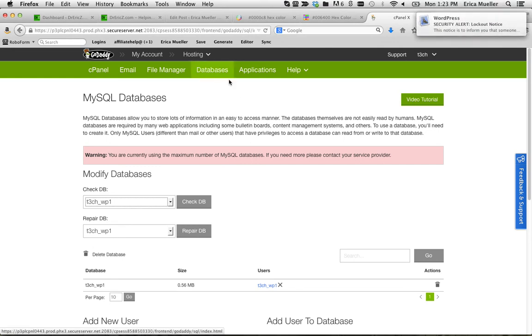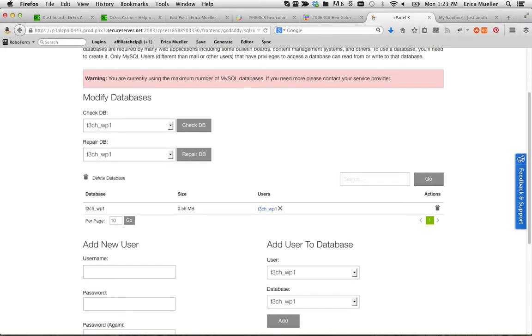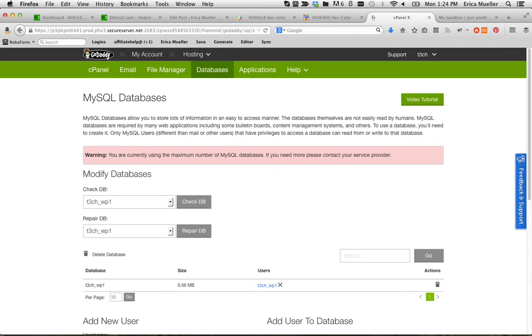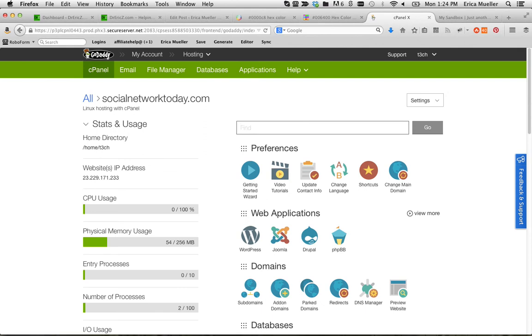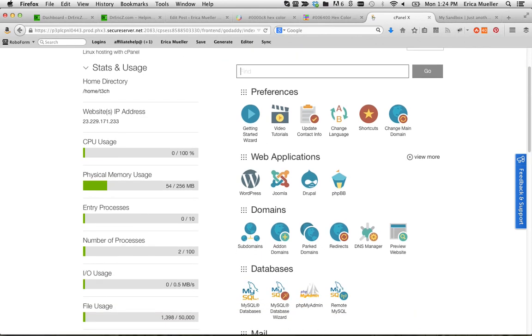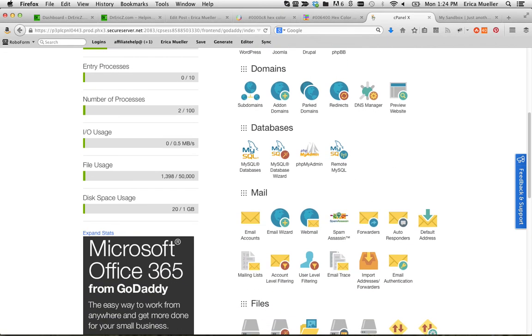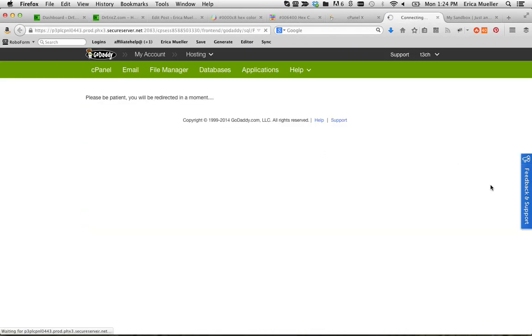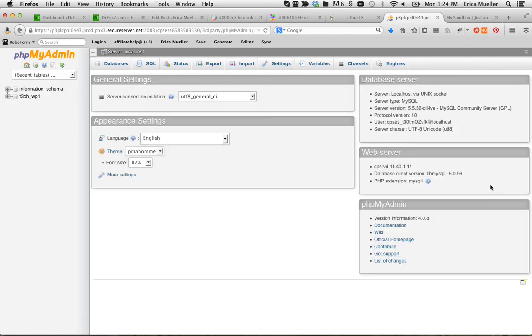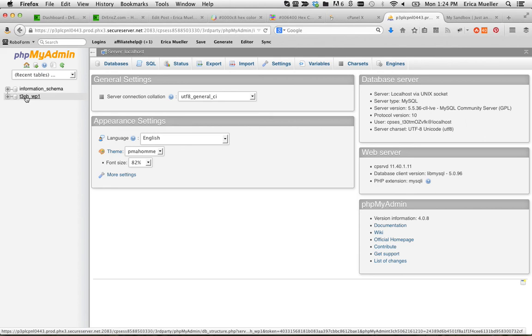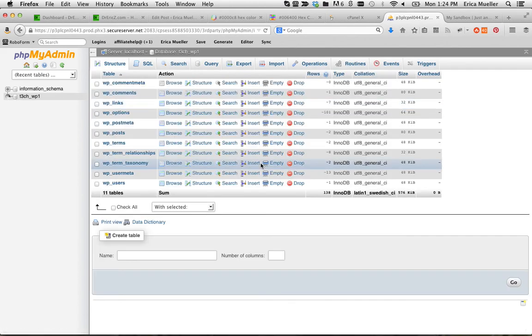But you can download your database and then upload it to the new place. And let's see. Let me go back to the cPanel because it's not quite in the right spot. That is usually under something called phpMyAdmin. Here we go. This is where we'd go for that.